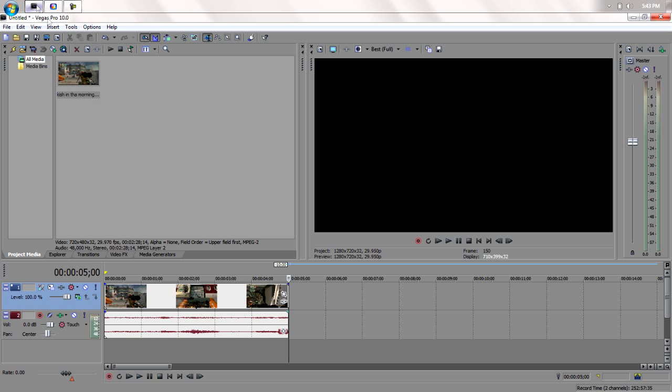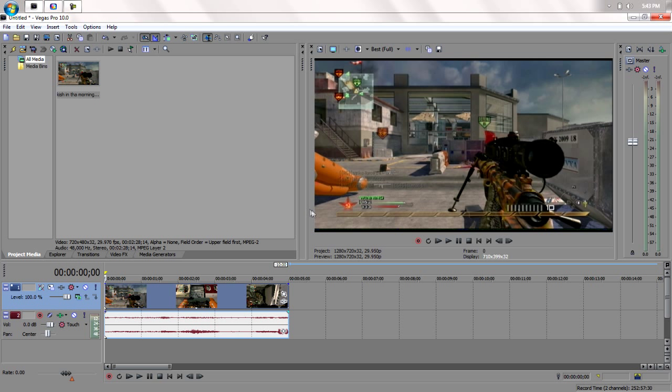If you have Sony Vegas, I'll show you my settings that I use. I got a clip down here, and you can see how it has black edges at the top and that green line at the bottom.